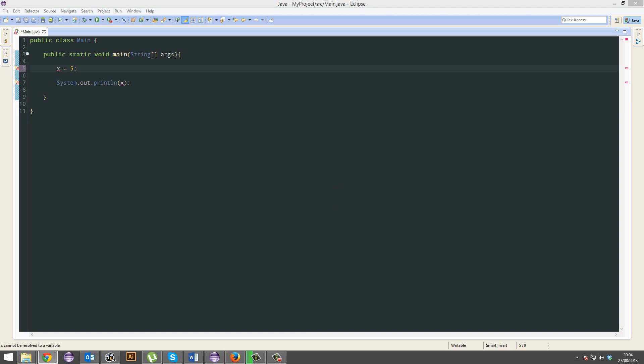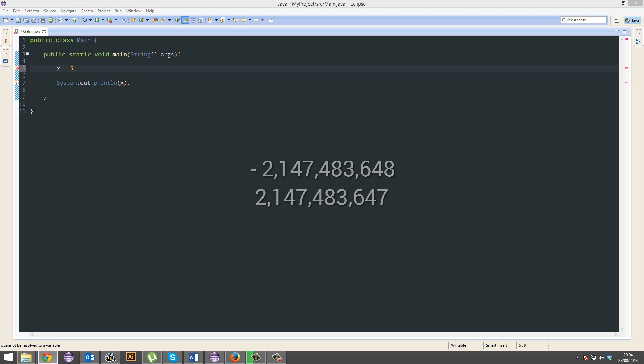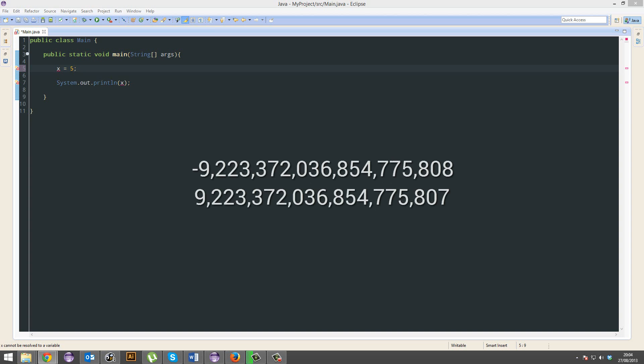A short has a range from minus 32,000 to plus 32,000 something like that. Integer, the range is like minus 2 billion to plus 2 billion. And long, longs are very long.